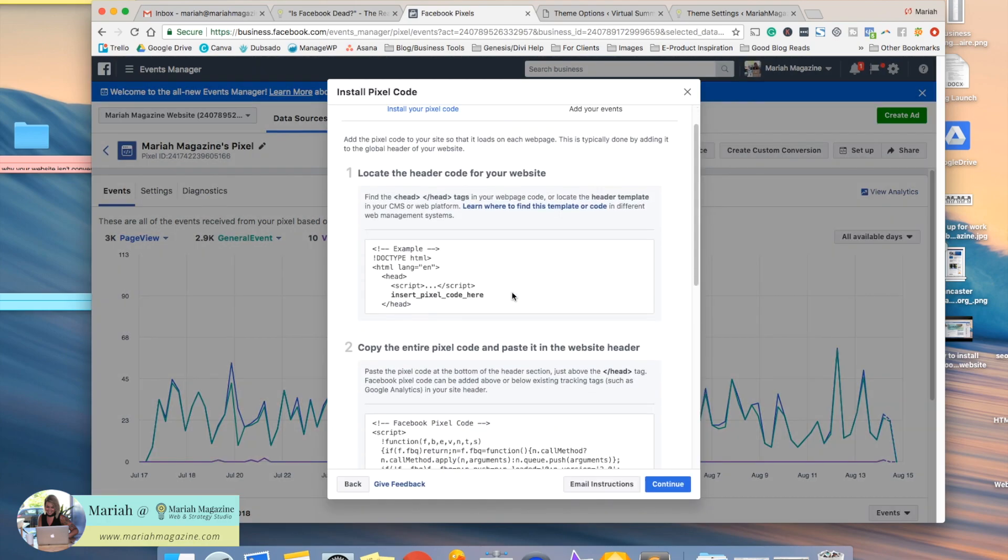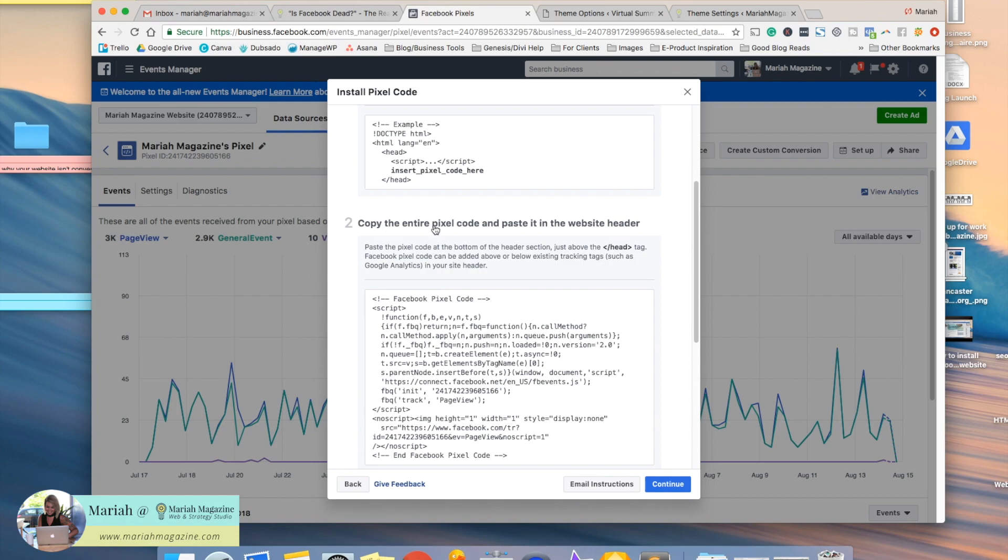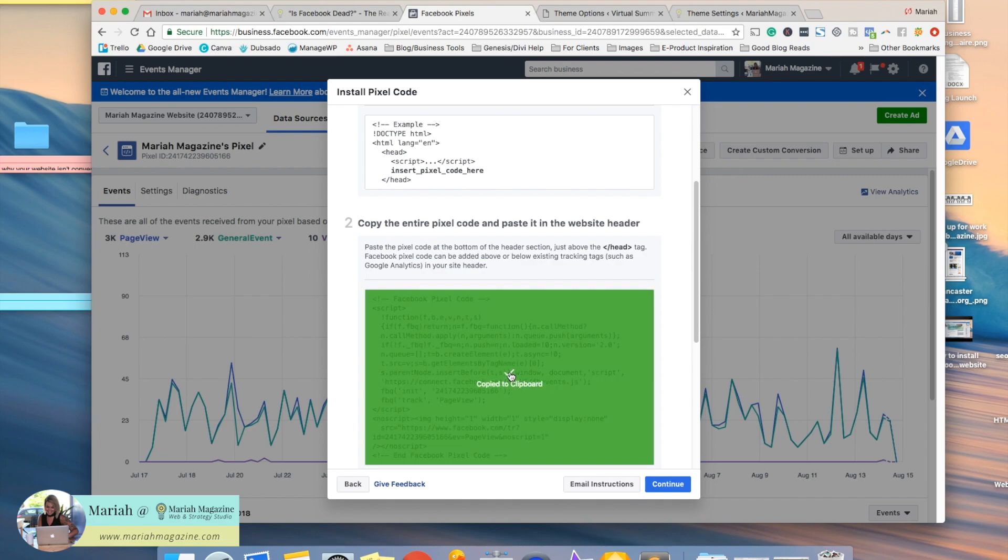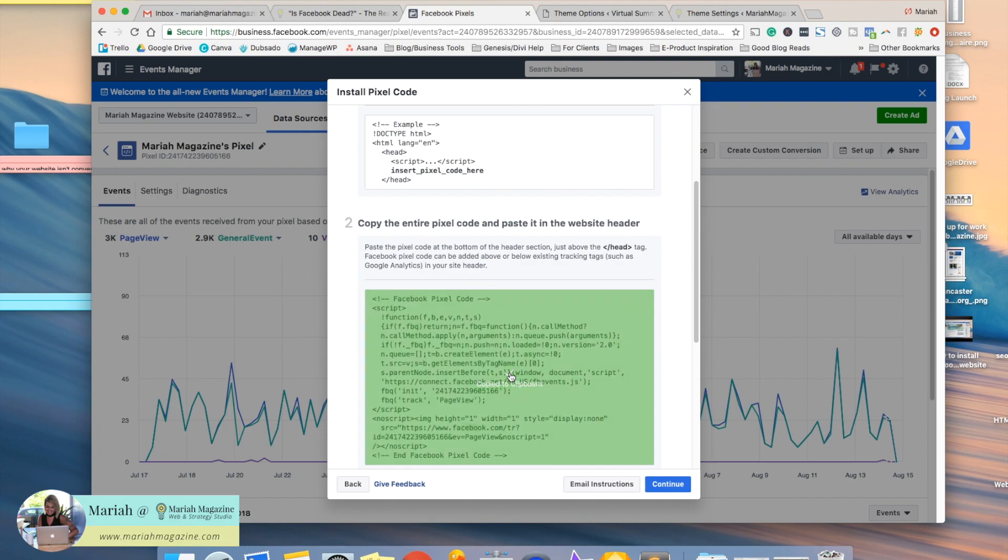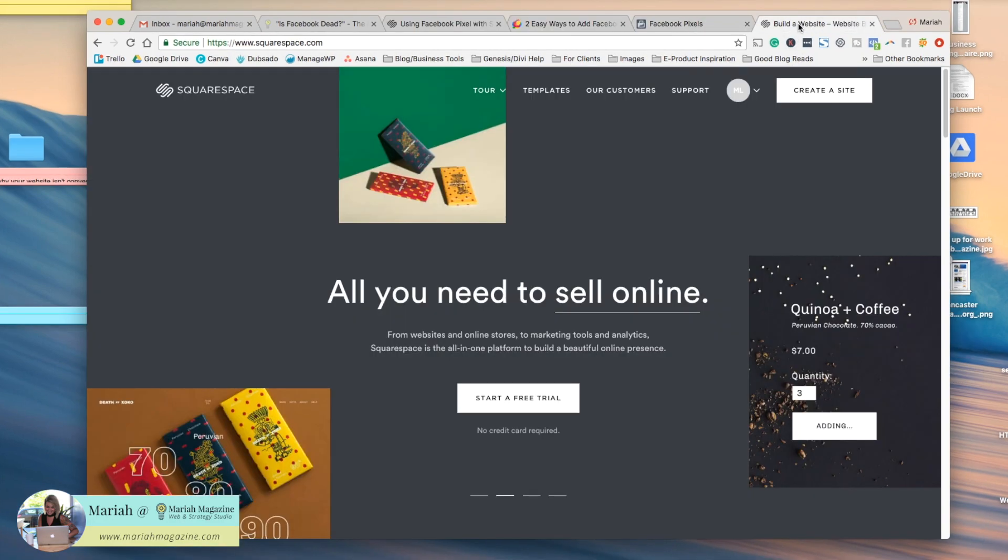So once you click on that, you're going to copy the entire pixel code and paste it into your website header. I know that this sounds and looks a little overwhelming, but we're just going to copy the code to the clipboard so that we have it saved, and then we're going to go to our Squarespace website.